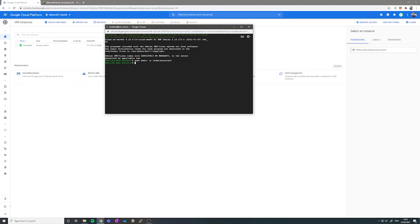Now we want to navigate to this directory using cd, dash home, dash Minecraft and run the following command. I'm going to put this in a paste bin to make it easier for you guys, so don't worry about typing it all out.